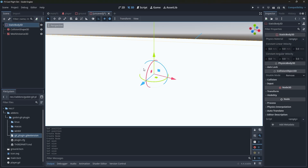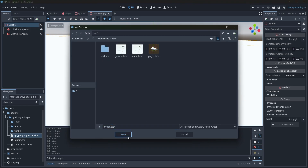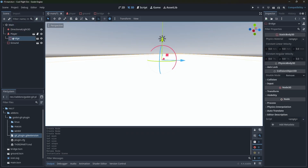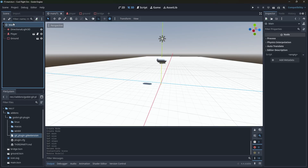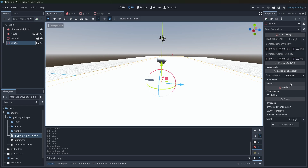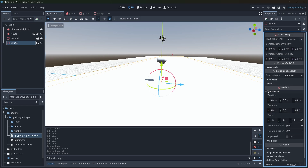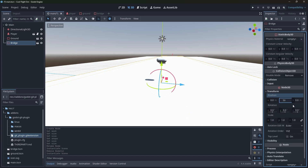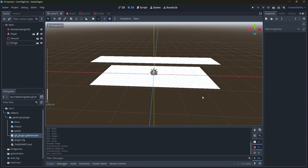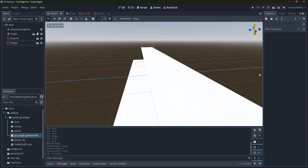Let's name this 'bridge' and Ctrl+S to save it as bridge.tscn. Come over to main, click the link button, find bridge, and boom — now we've got the bridge. We want that bridge in the sky, so let's set its position to 50. And would you look at that — we've got a bridge in the sky, with an area you could fly under.